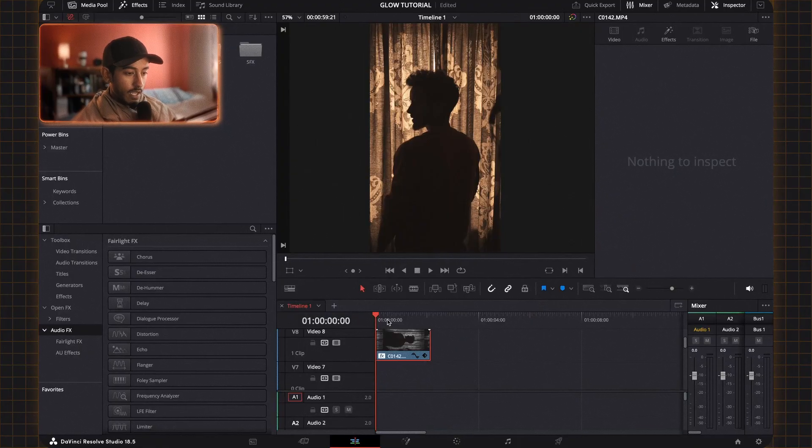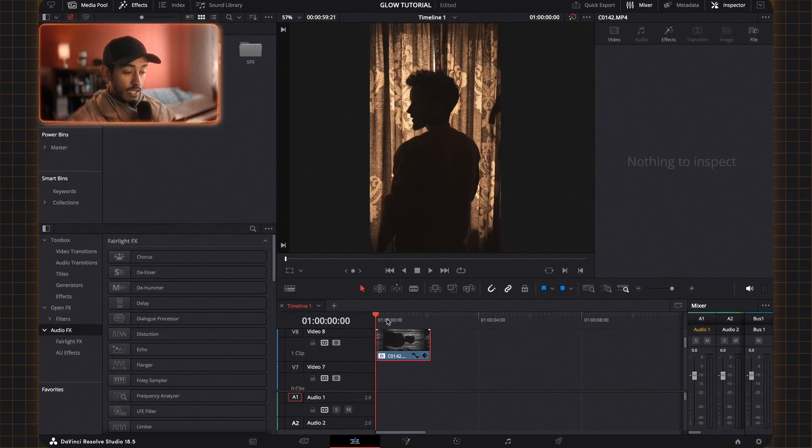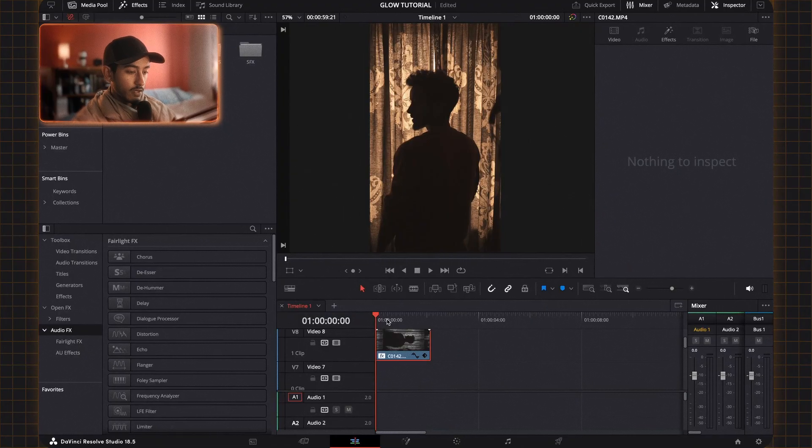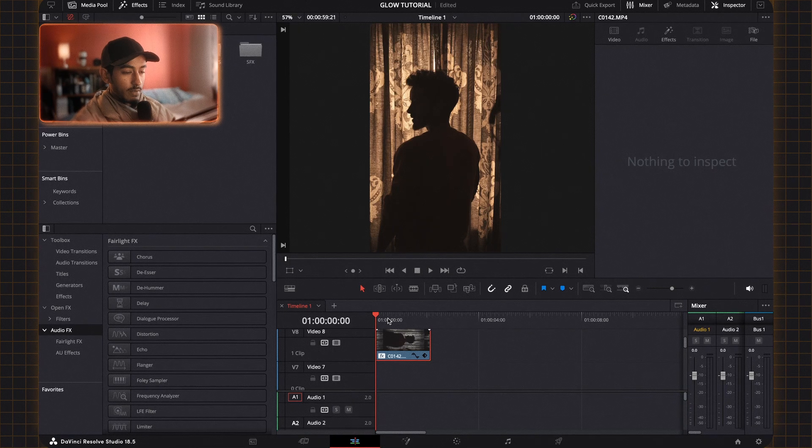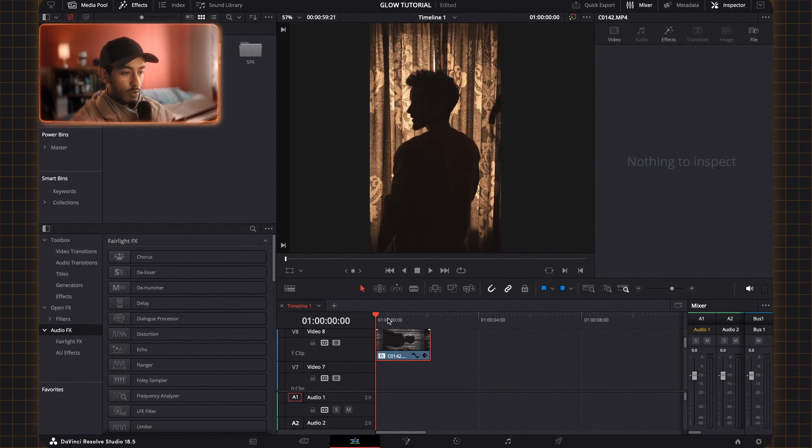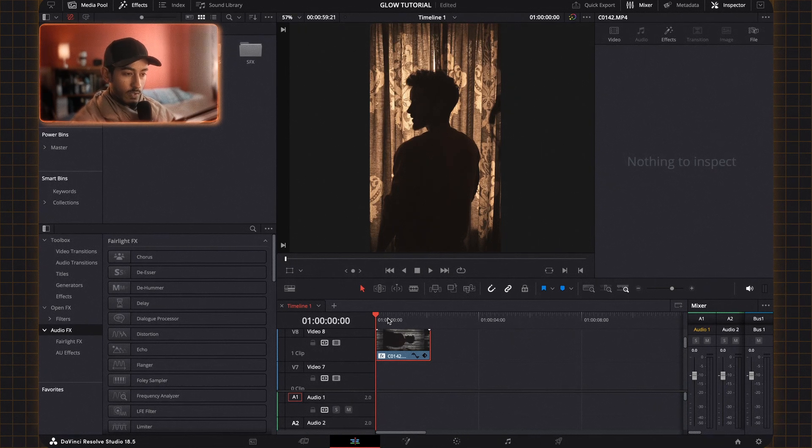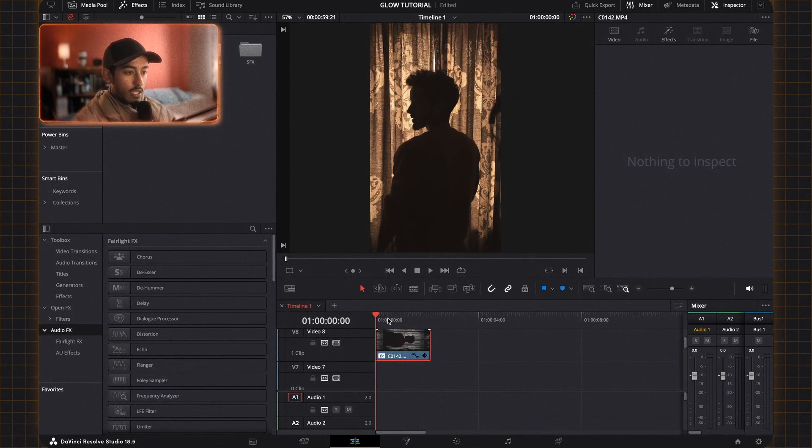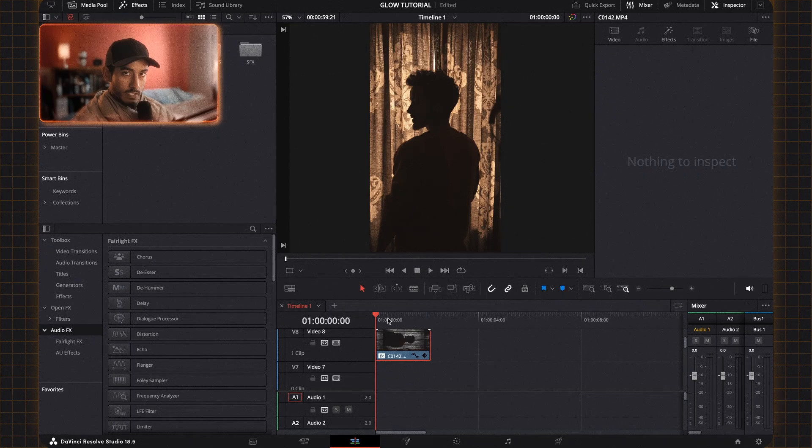As you can see on the timeline here, I have a clip that I actually quite like the grade of. The only thing is I wanted the lighting to have more of an effect on the viewer and I also wanted to wrap around the body of the subject.